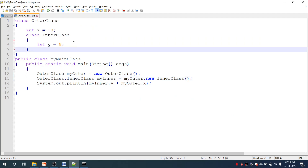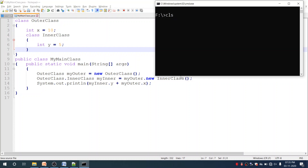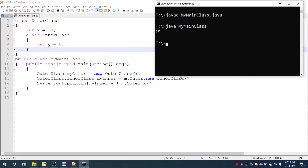Let me demonstrate by executing this program. We compile it using javac filename.java — the program compiles successfully. Then we execute with java filename, and you can see it prints the output as 15: myInner.y is 5 plus myOuter.x is 10, giving 15. As mentioned, inside the inner class we can have access to the members of the outer class.